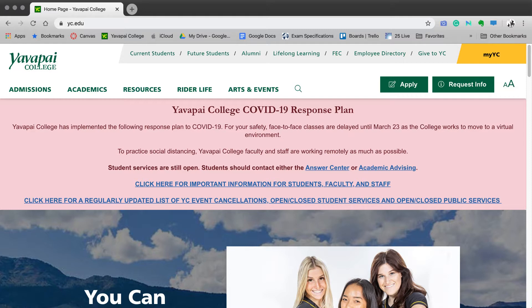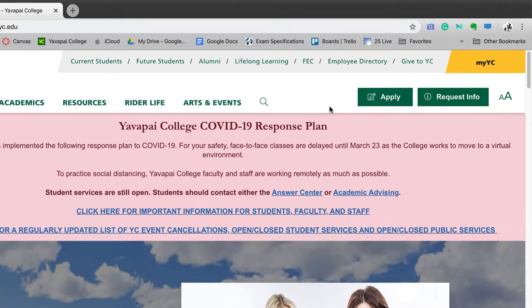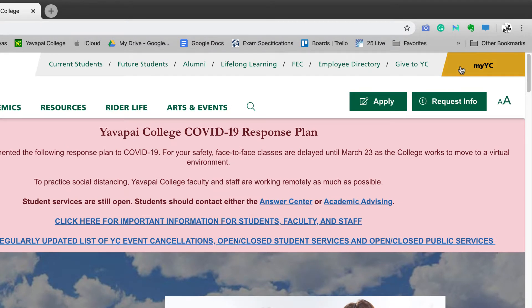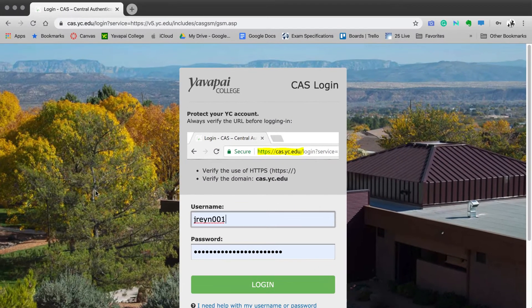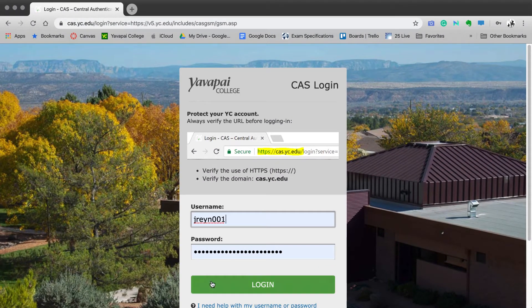From the college's website at www.yc.edu, it is possible to log in by selecting the MyYC button. From there, use your username and password to log in.